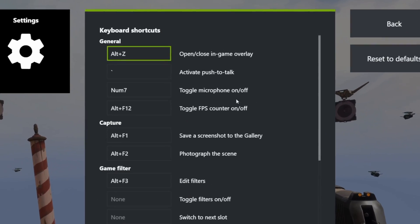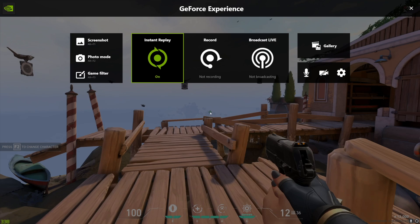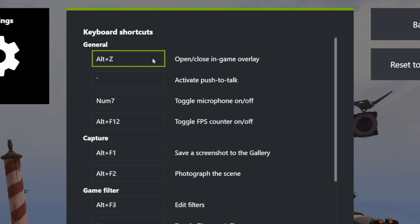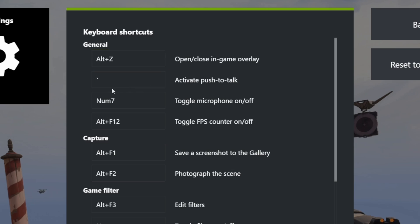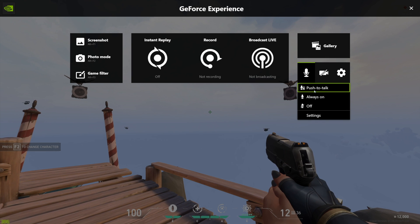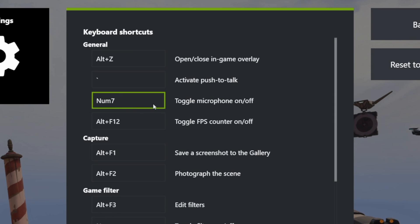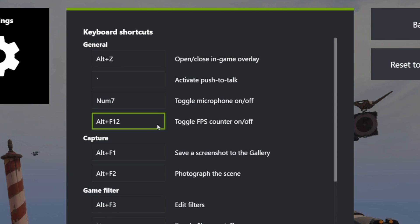Next we have the keyboard shortcuts. The 'open/close interface' keybind opens this GeForce Experience overlay, so go ahead and change it if you like. I'm just using the default shortcut. 'Activate push to talk' will obviously only work when you're using push to talk for your recordings, and you can choose the microphone recording setting on the main screen on the right. The next shortcut is to toggle your microphone and toggle FPS counter.